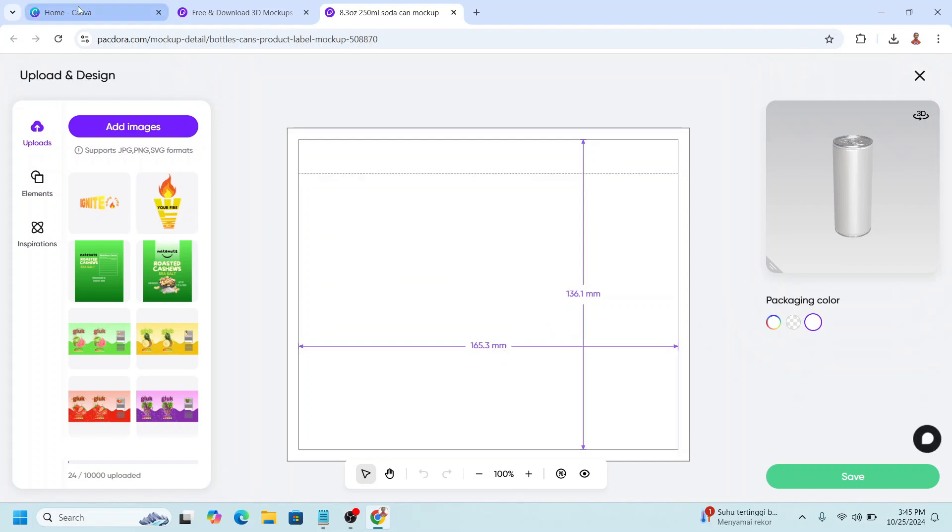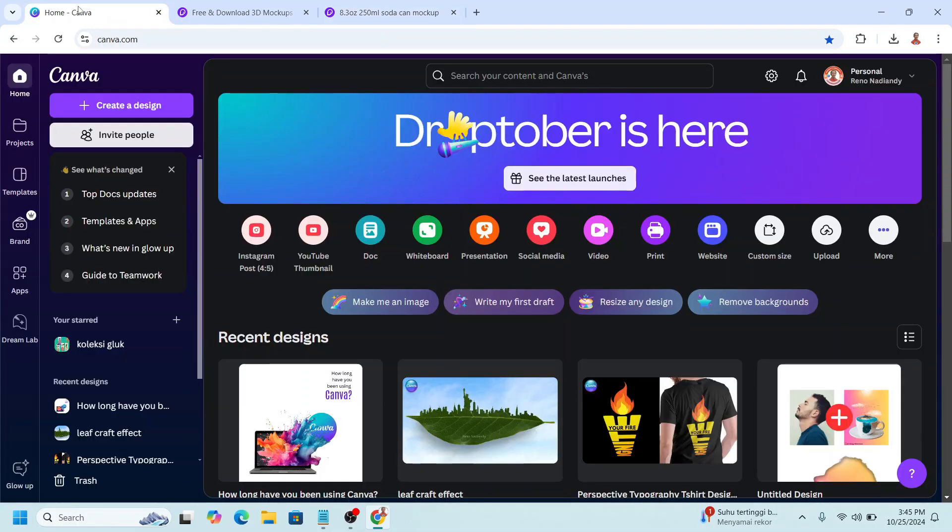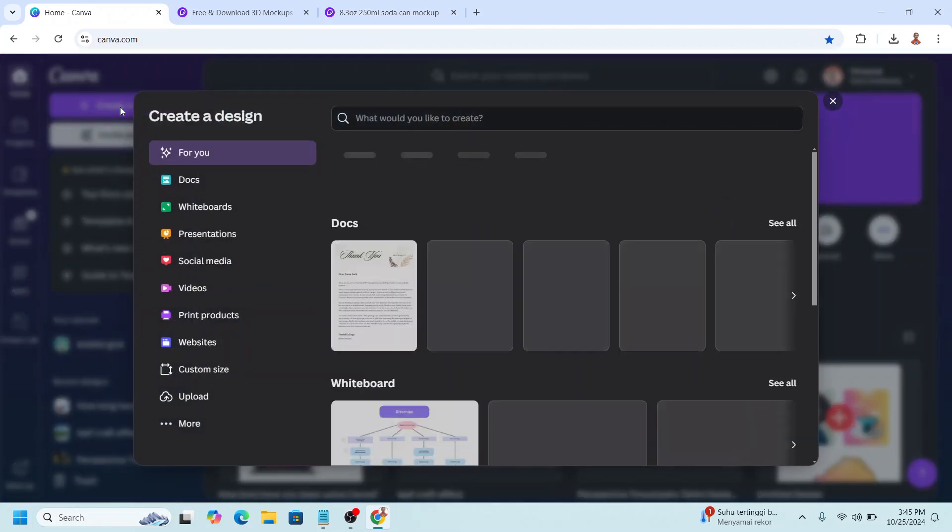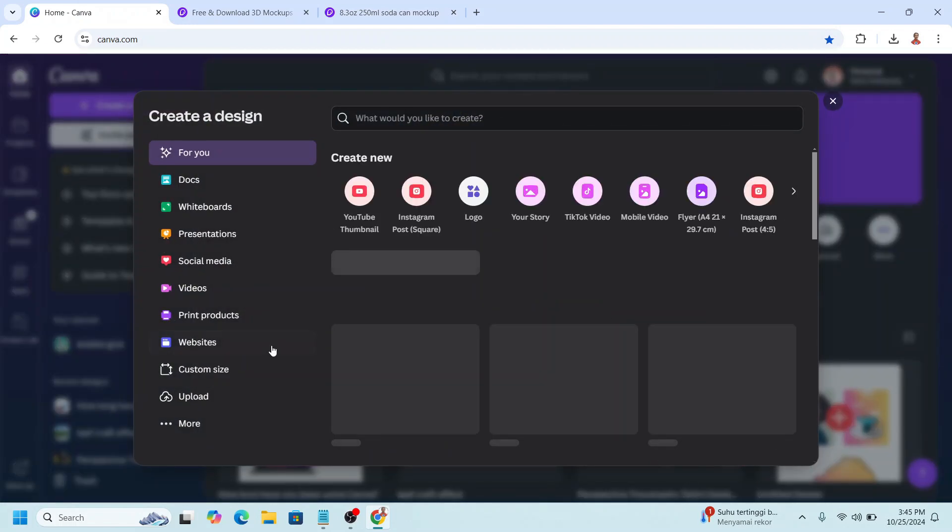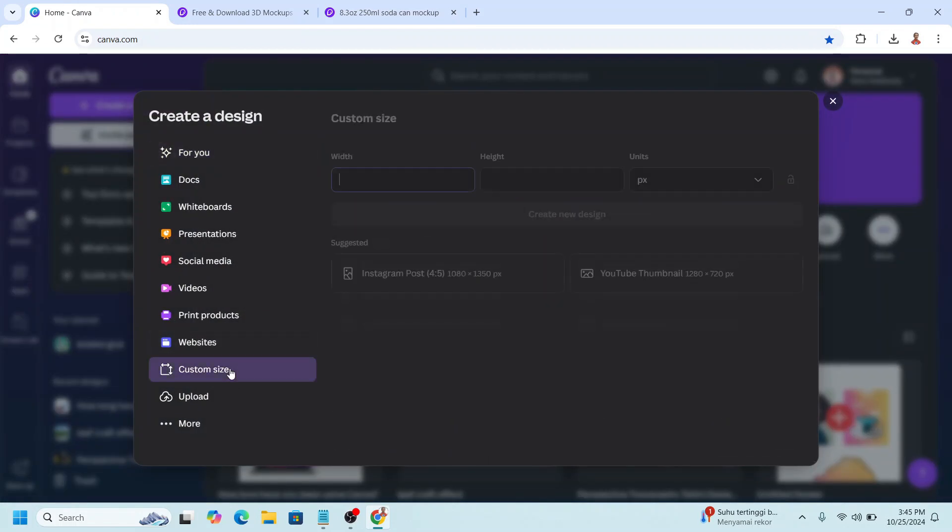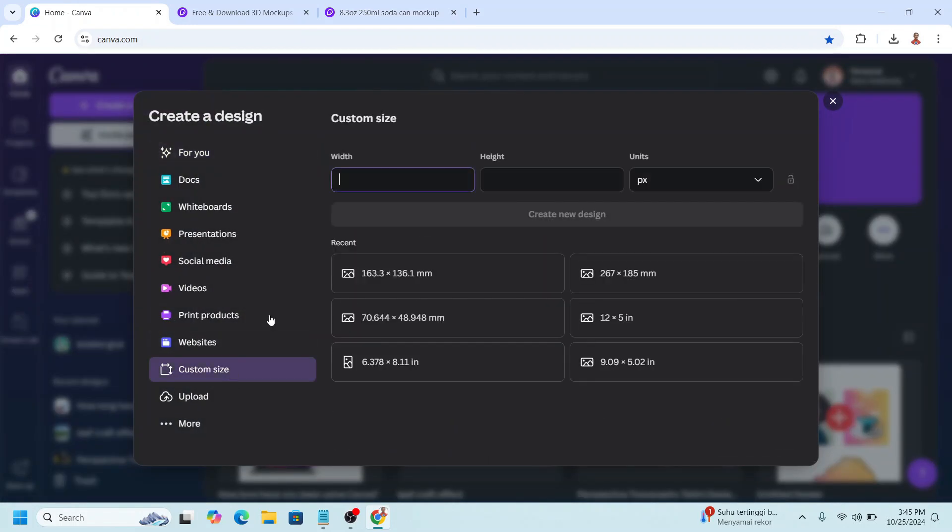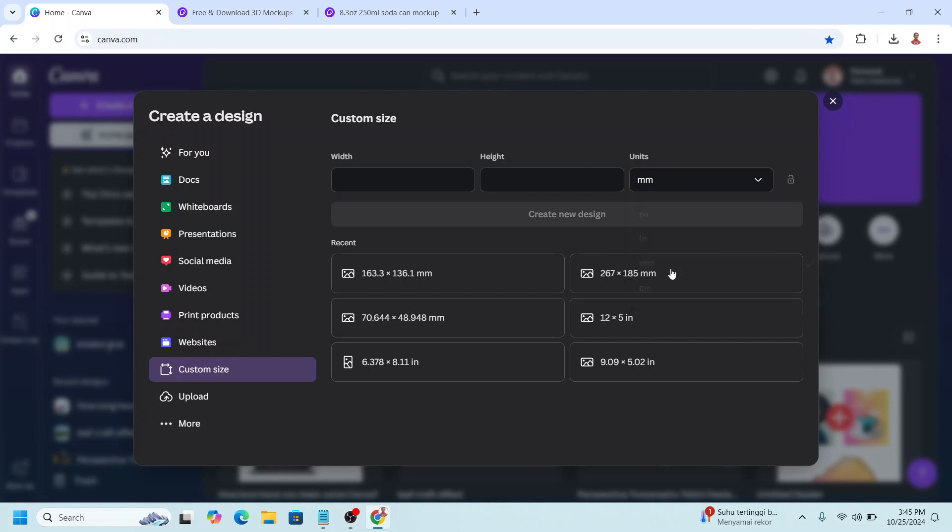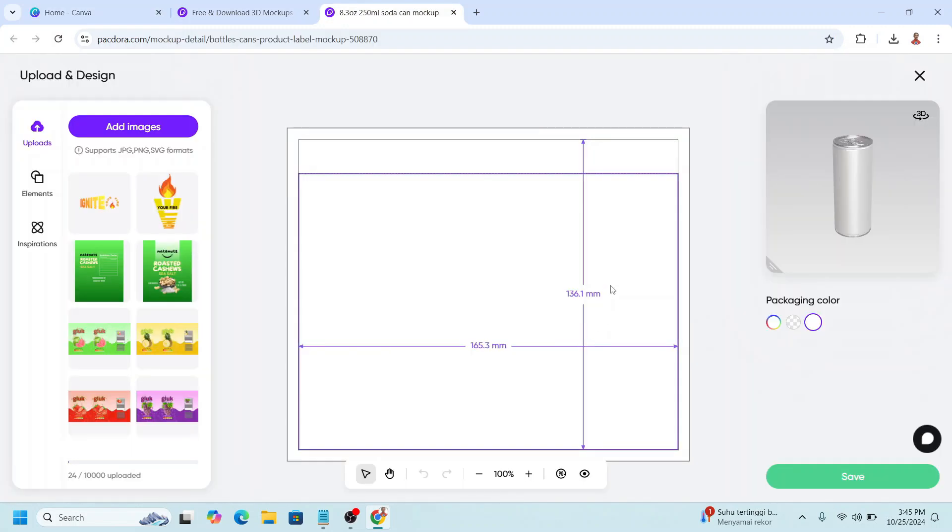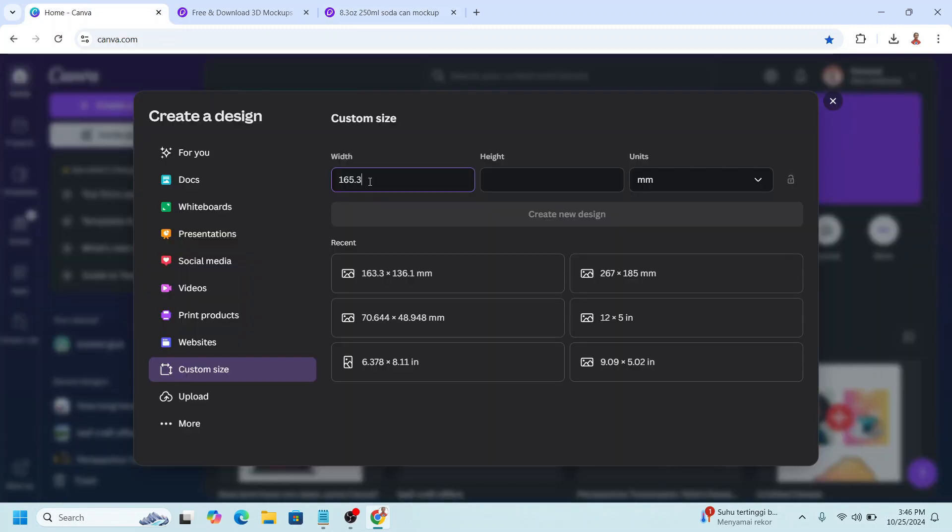Now go to Canva, create a design, choose custom size, and then change to millimeter, and then use this size. Click create new design.